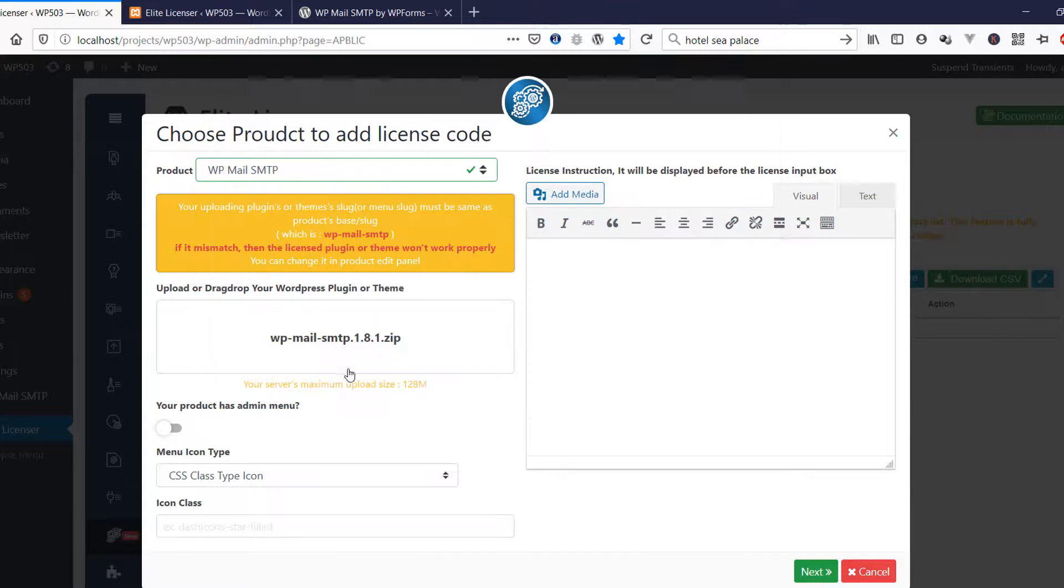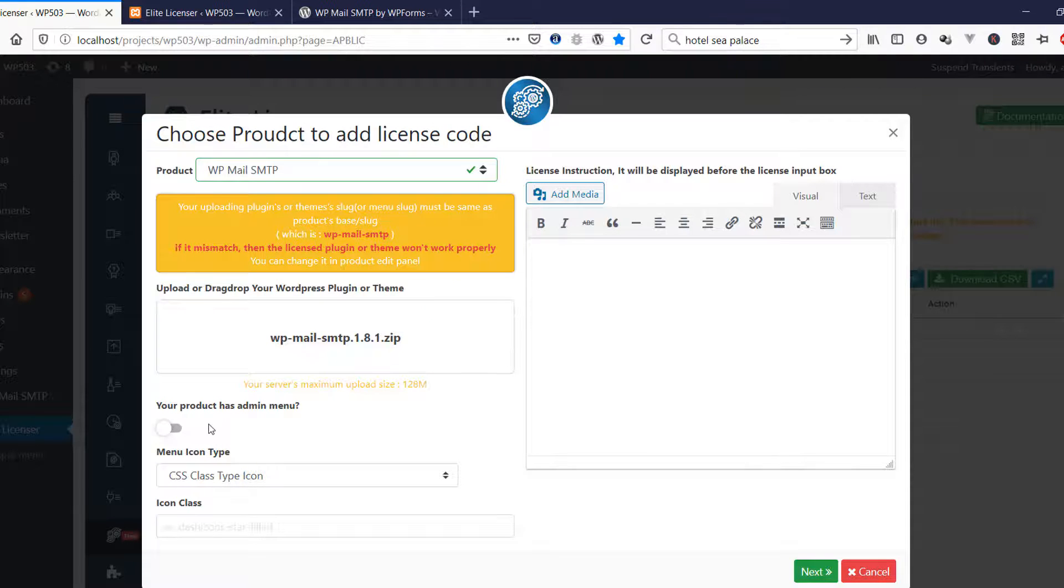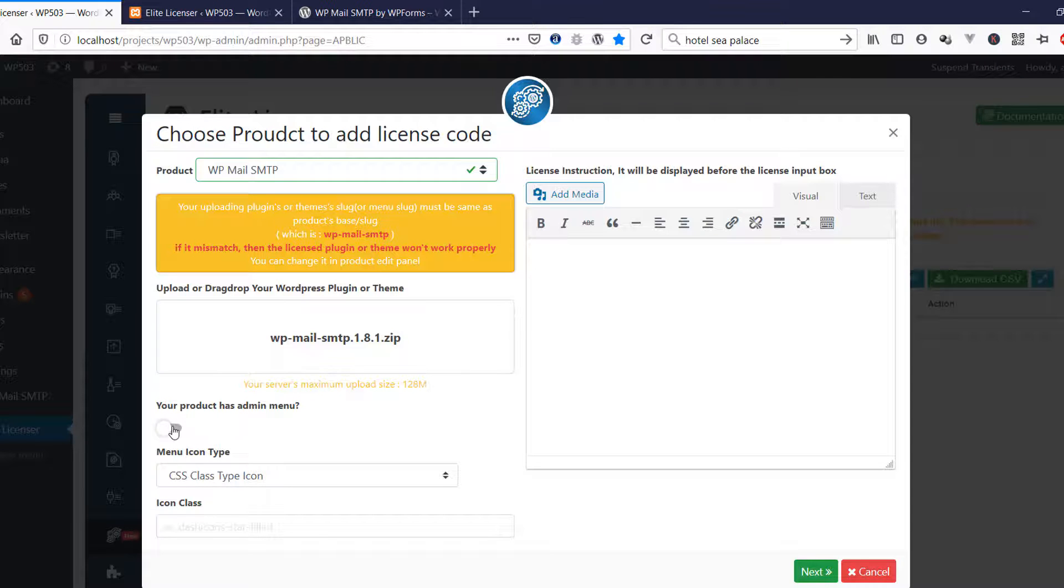If your plugin has its own admin menu, then you need to enable this. Remember, on for main menu. If it is in sub-menu, then it should disable.